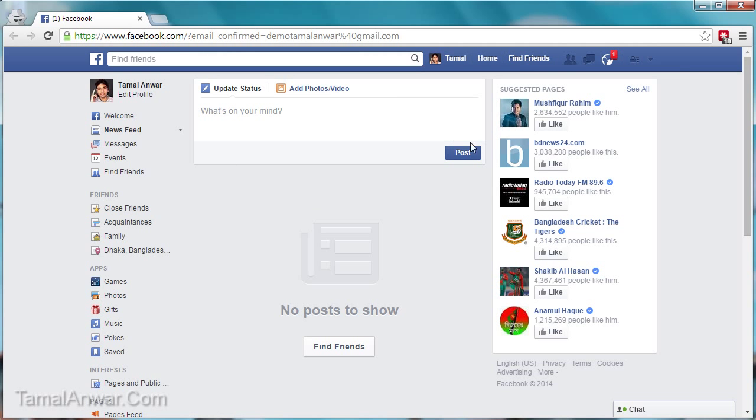Okay, so this is my Facebook profile and this is how you have learned how to sign up for a Facebook account. Thank you.